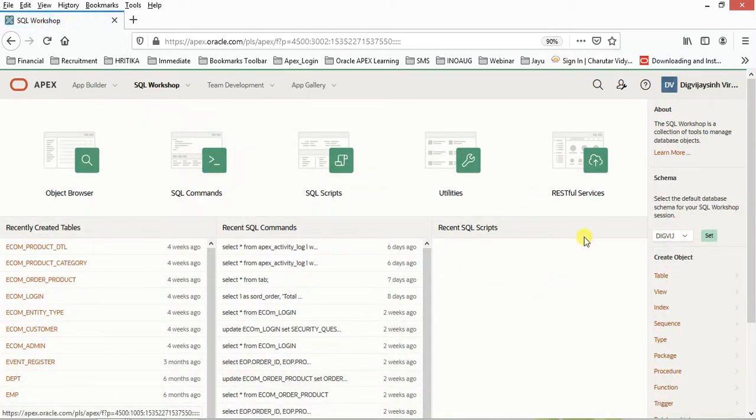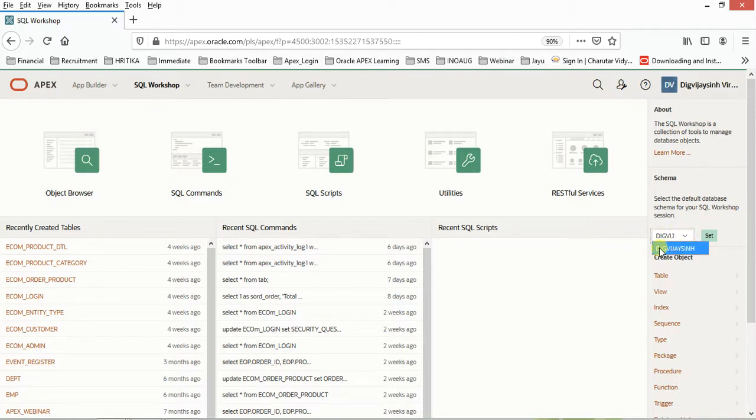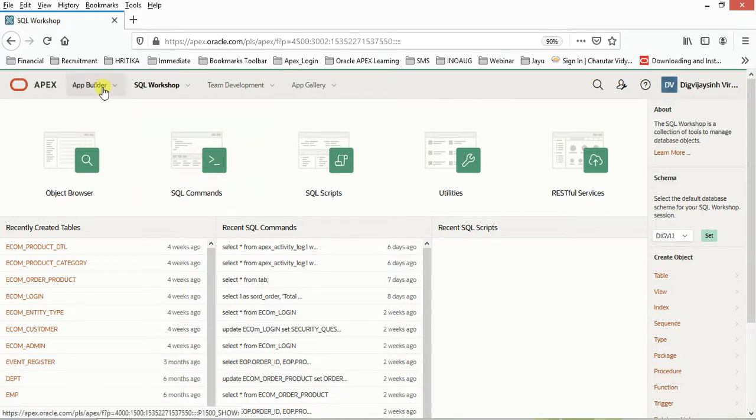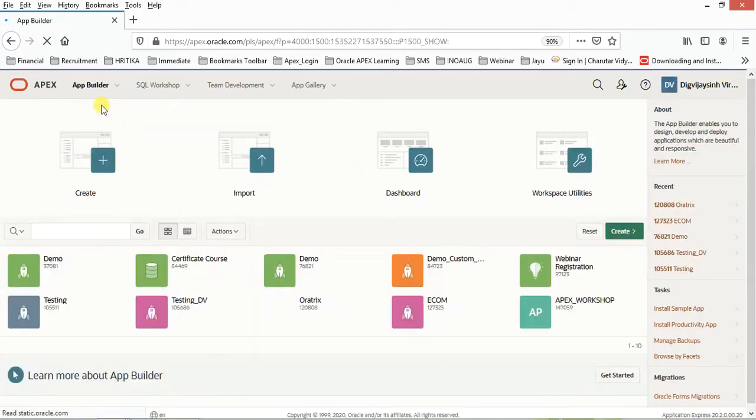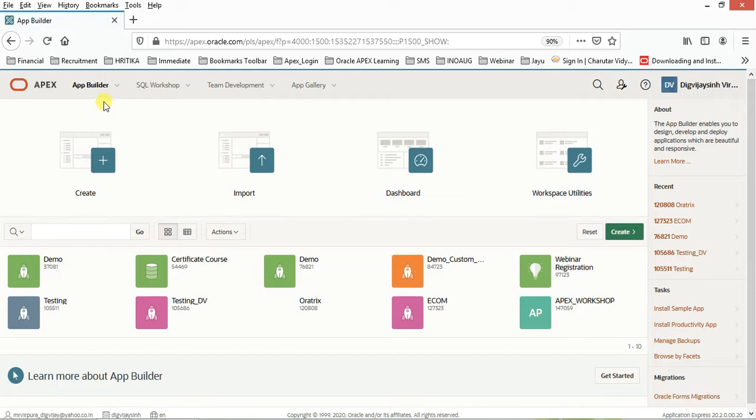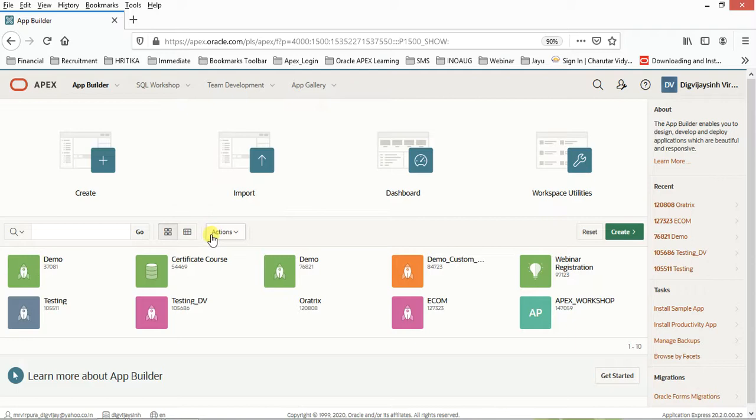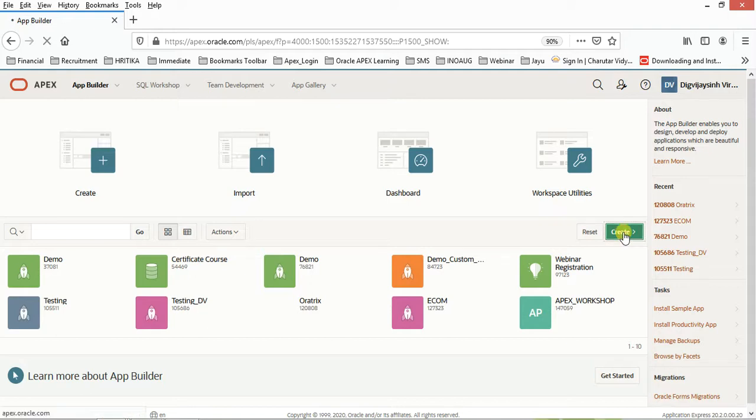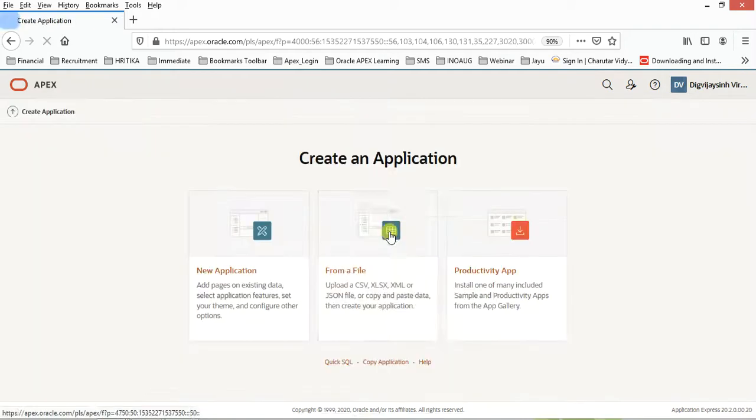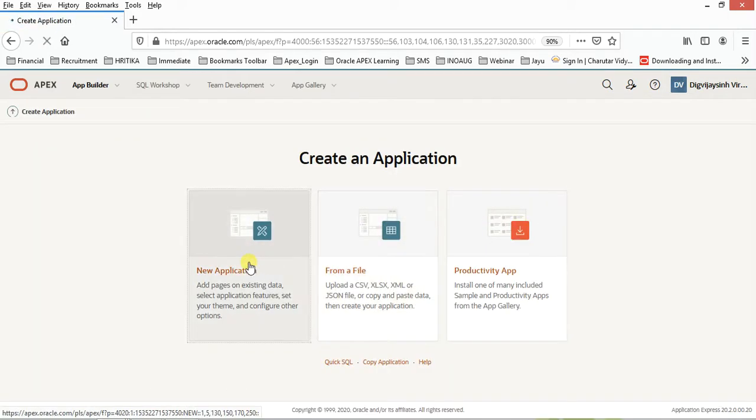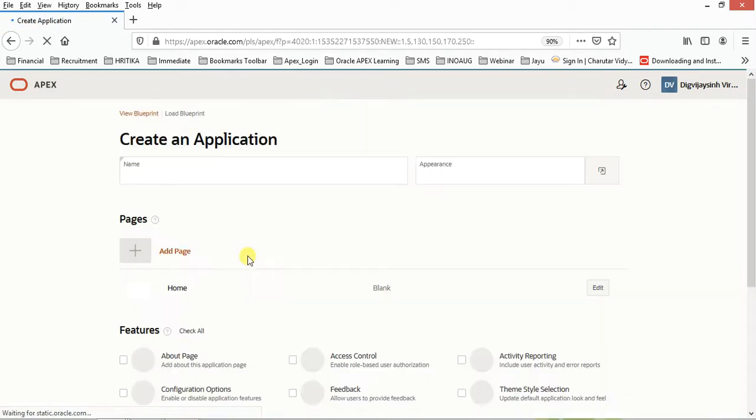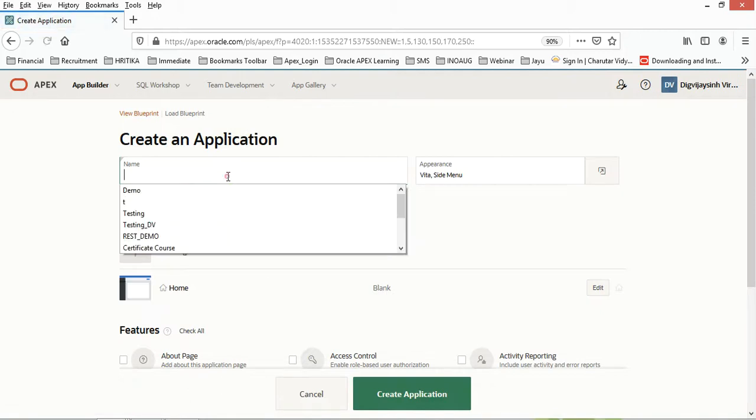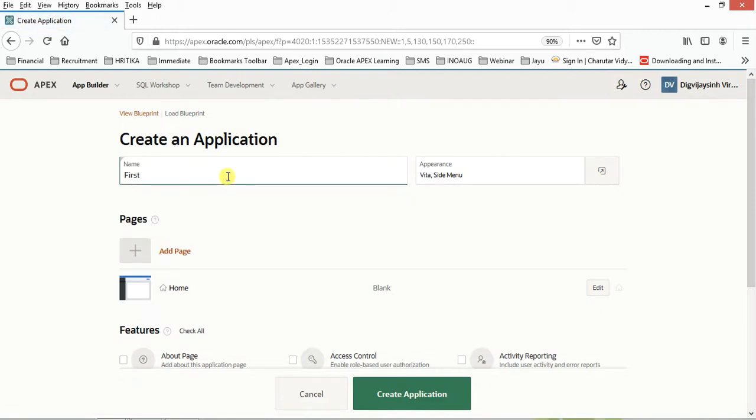Currently, as far as the schema is concerned, this is the schema name. You can have multiple schemas in the same environment, but currently we just want to learn how to develop an application. In this one, we will be learning to implement our development applications from scratch. First of all, you need to click on Create, New Application, First Demo Application.